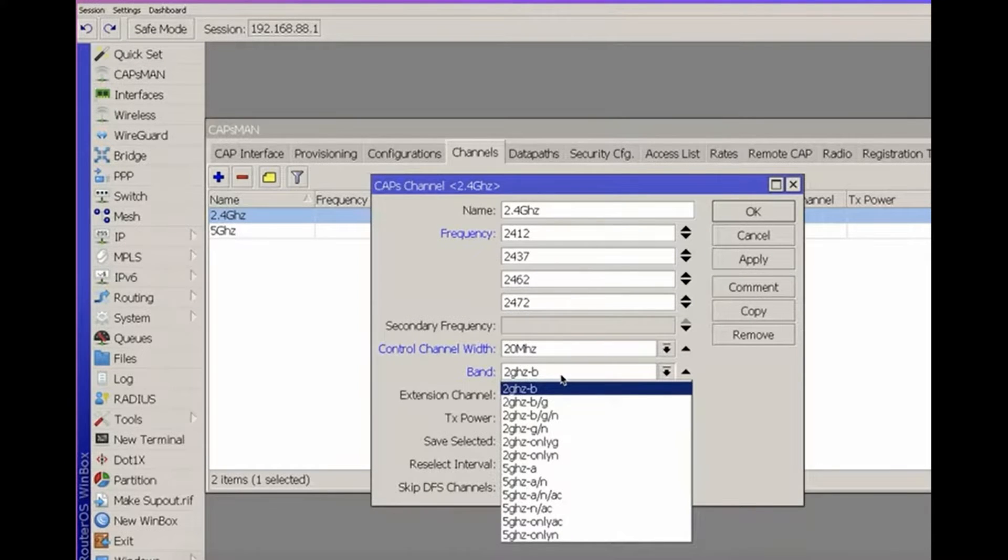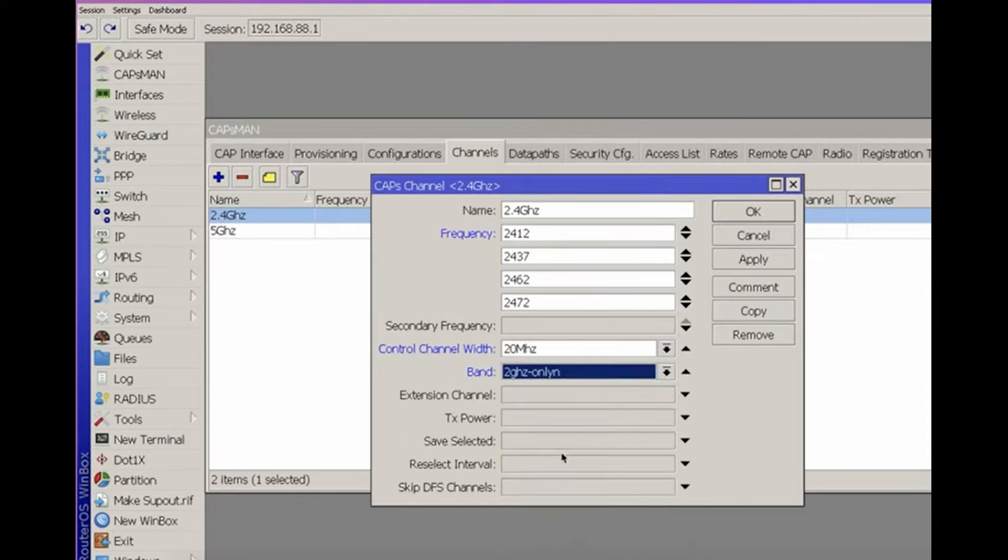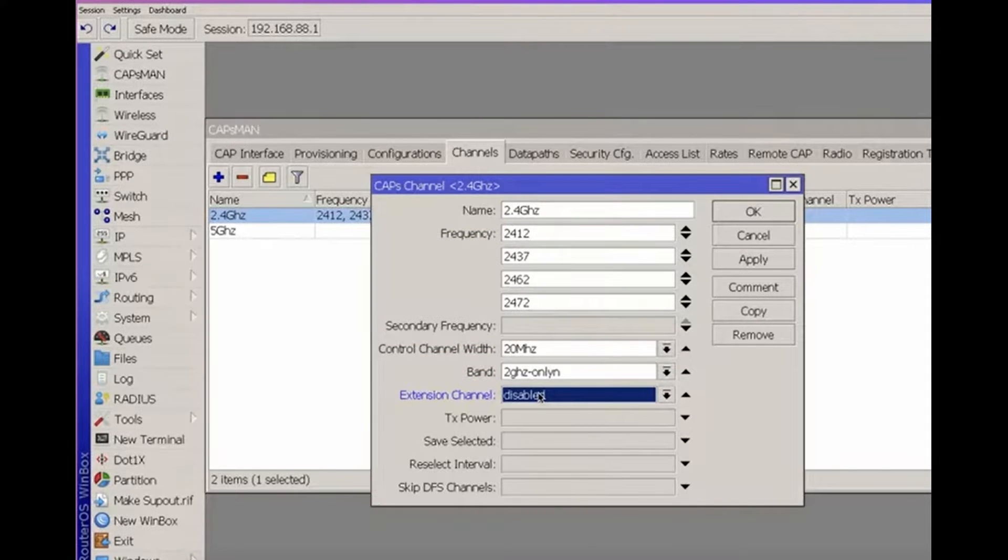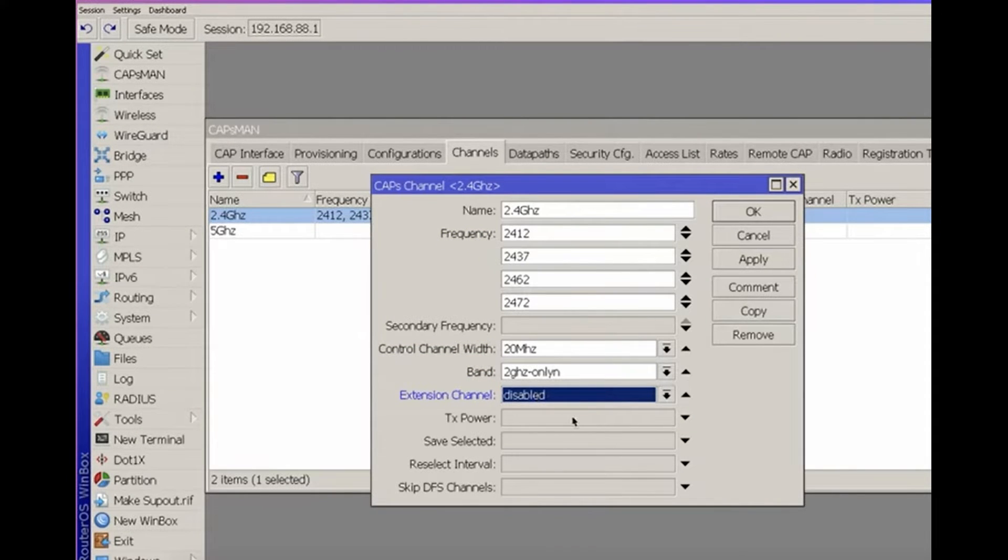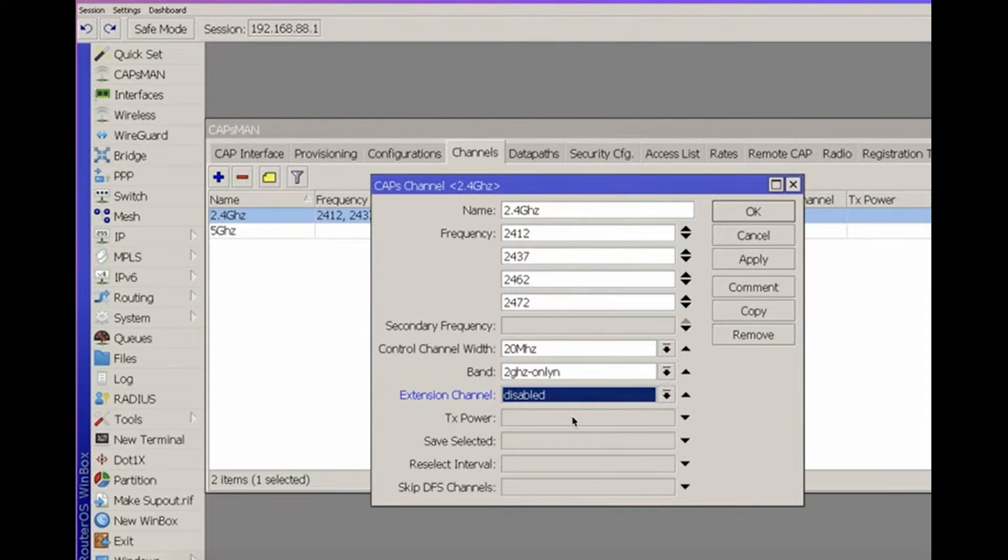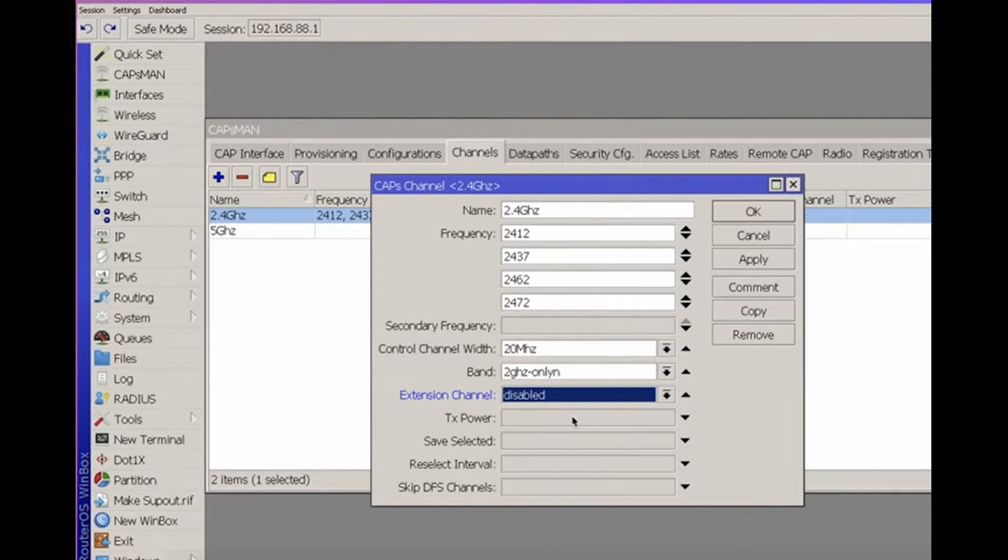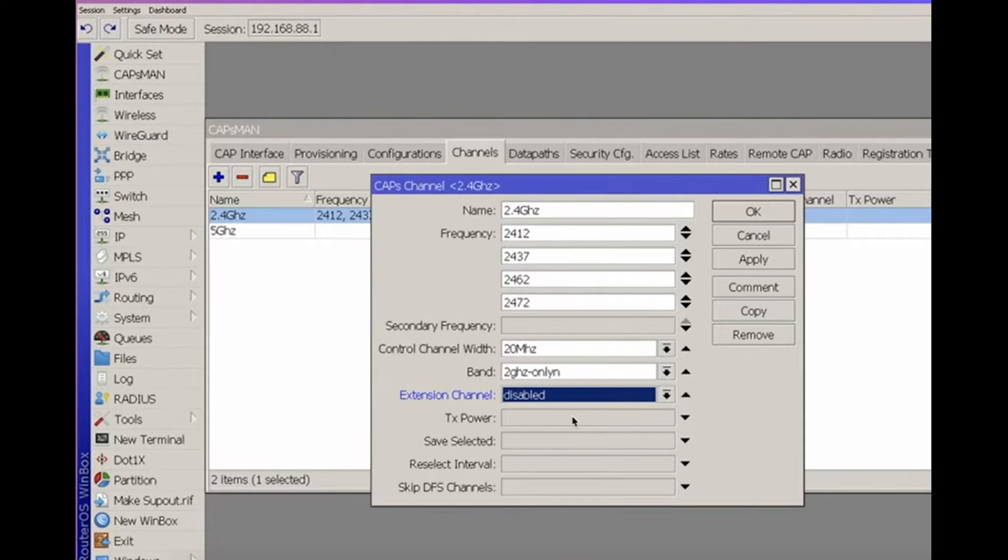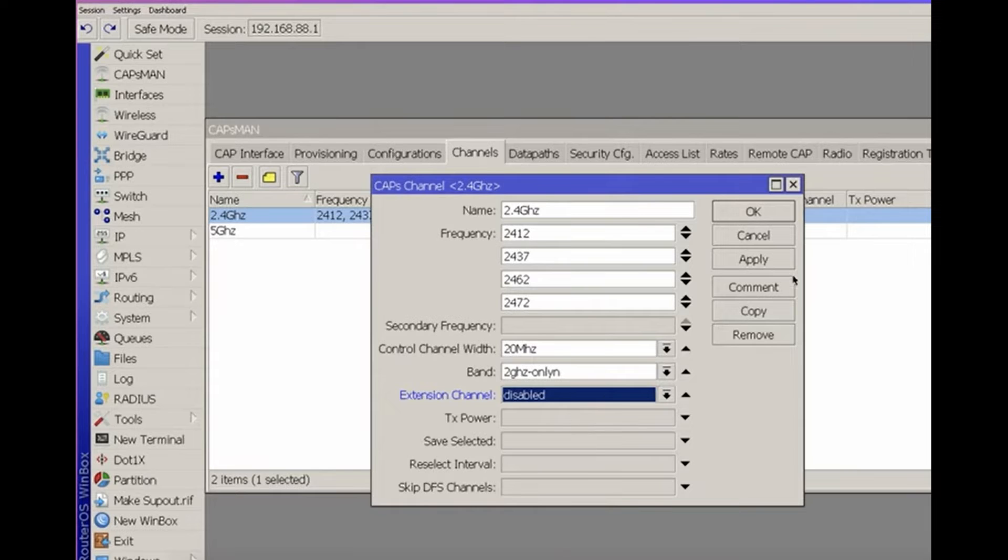Set the control channel width to 20 MHz and the band to only N for N standard compatibility. Set the extension channel to disabled for 2.4 GHz. I hope that you don't have G standard and even more so B standard in your network. Extending channels is not advisable for 2.4 GHz because there are already few channels, and the more they overlap, the worse the wireless network will perform.